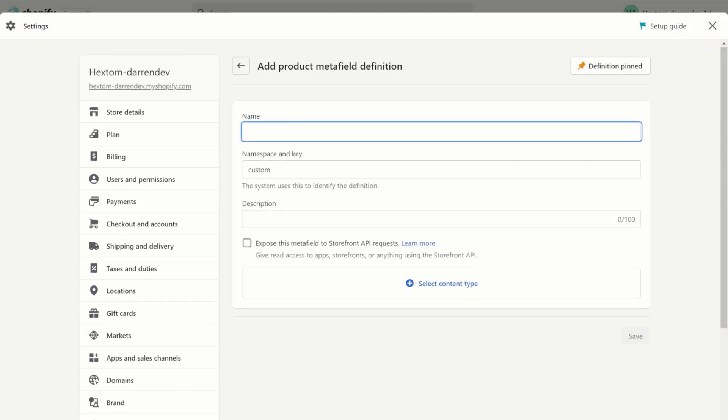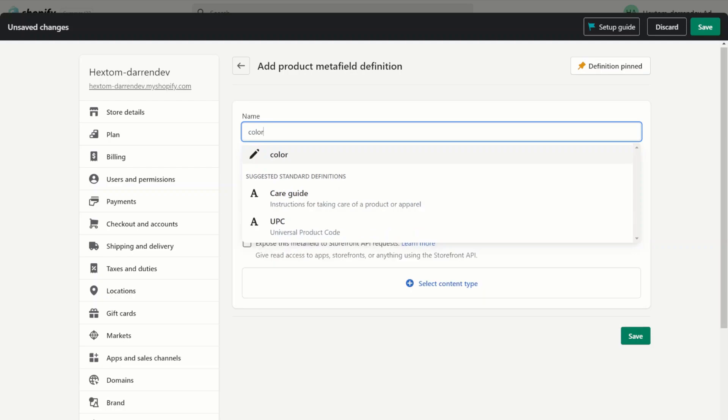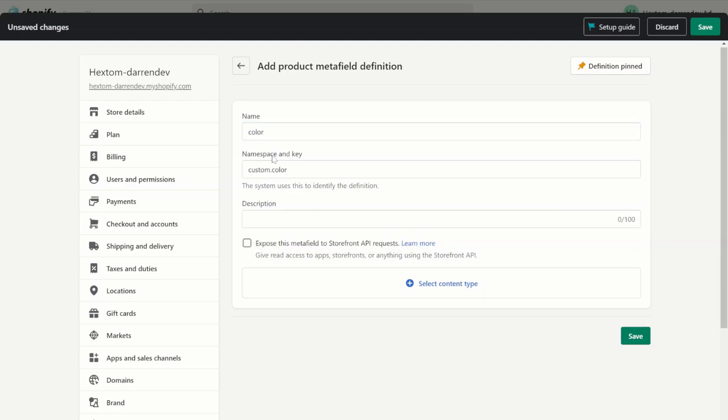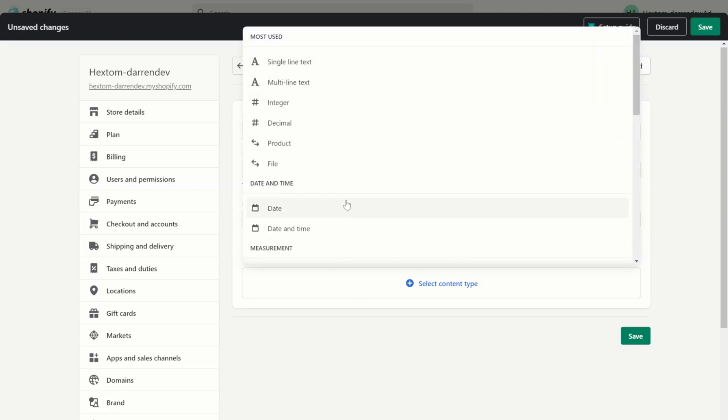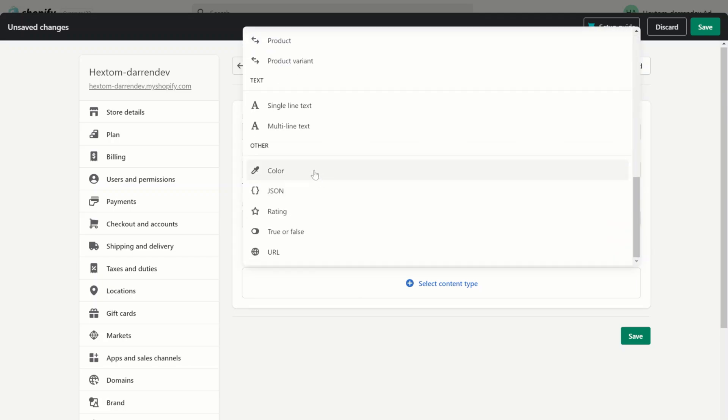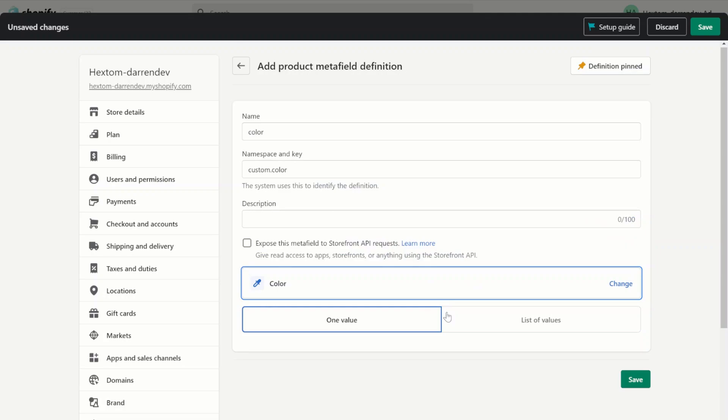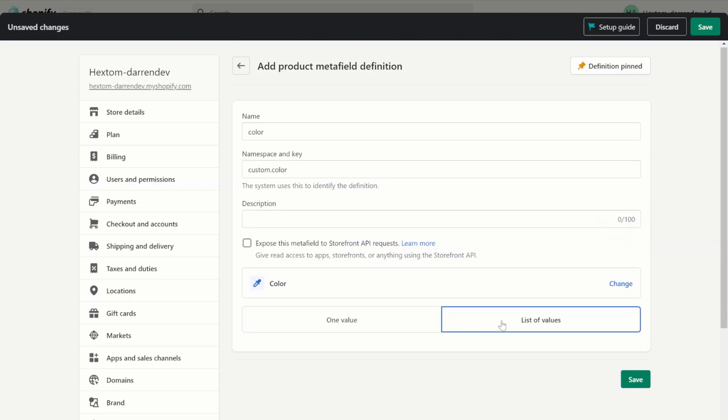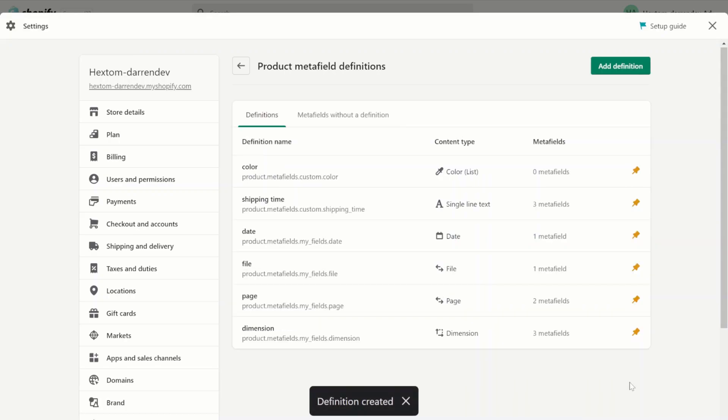Let's name this metafield 'color'. As you can see, we have the namespace and key. The namespace here is 'custom' and the key is 'color'. For the content type, let's select color and this time we will select a list of values. This is a list metafield. Hit save and now we can go back to our app.